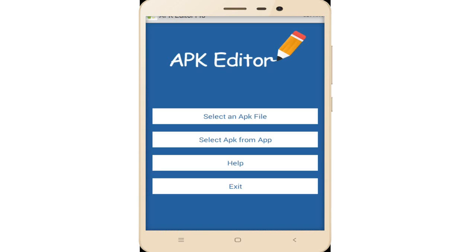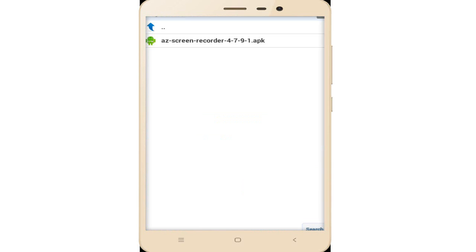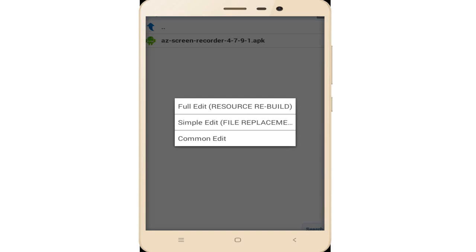Open APK Editor and click on the first option: select an APK file. Now select the AZ Screen Recorder app and click on Full Edit.